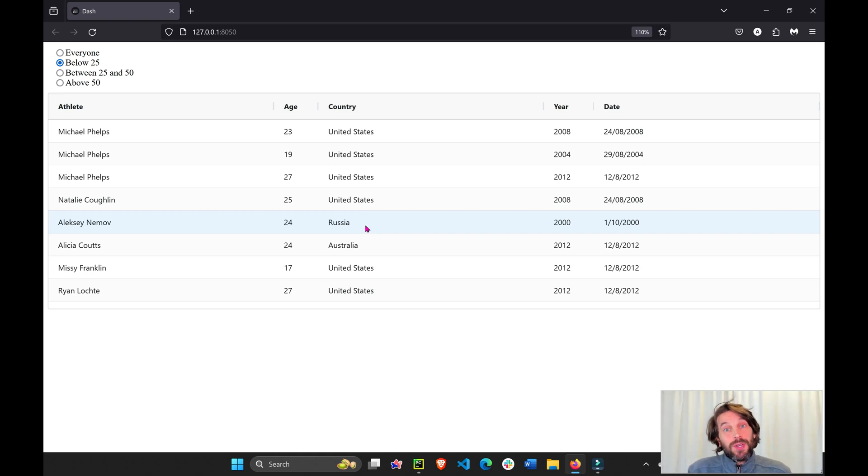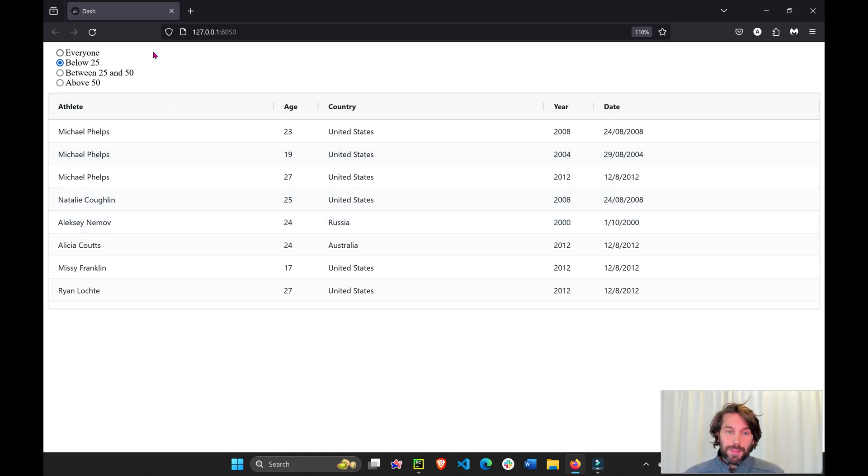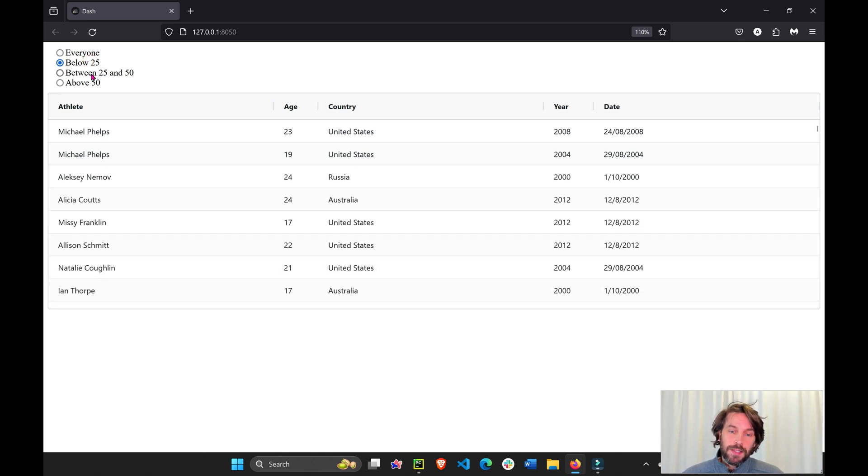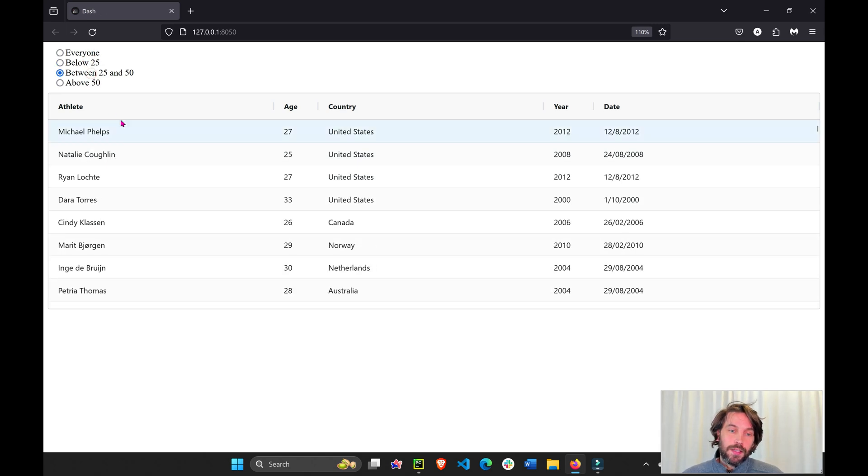Hey everyone, today I'm going to show you how to create a Dash app that connects between a radio button and the Dash AG grid.